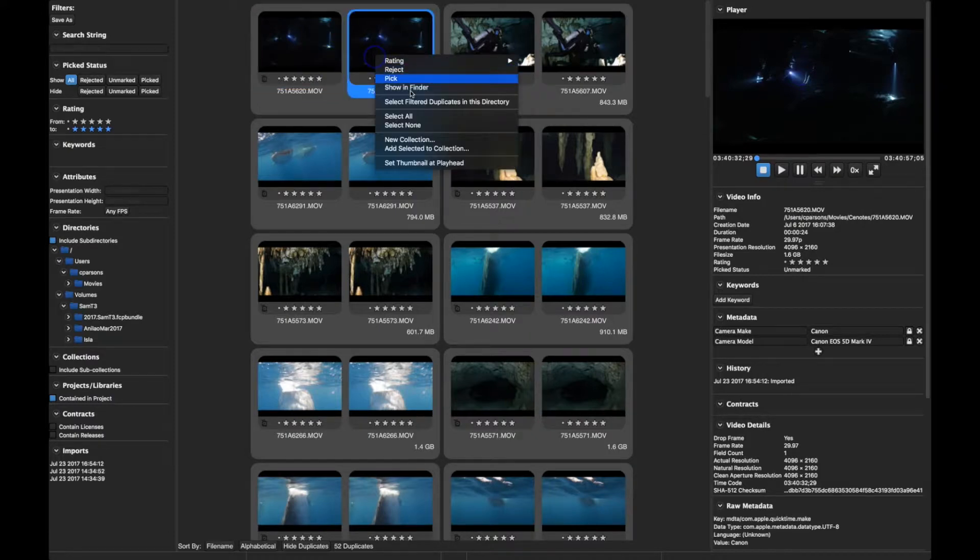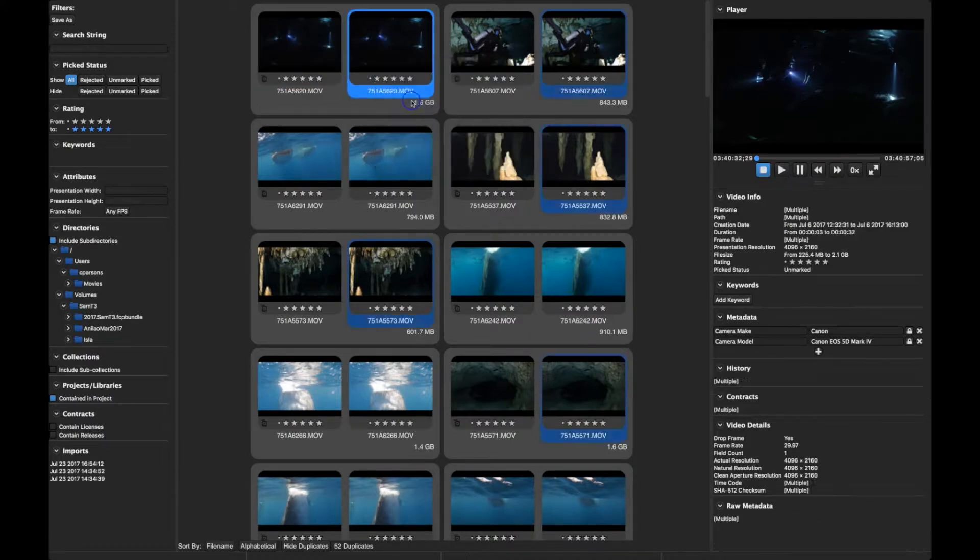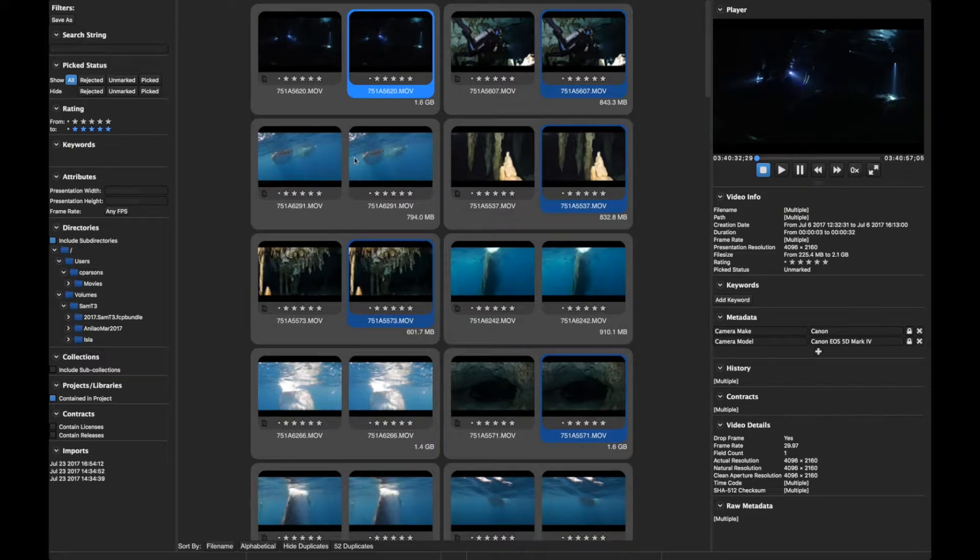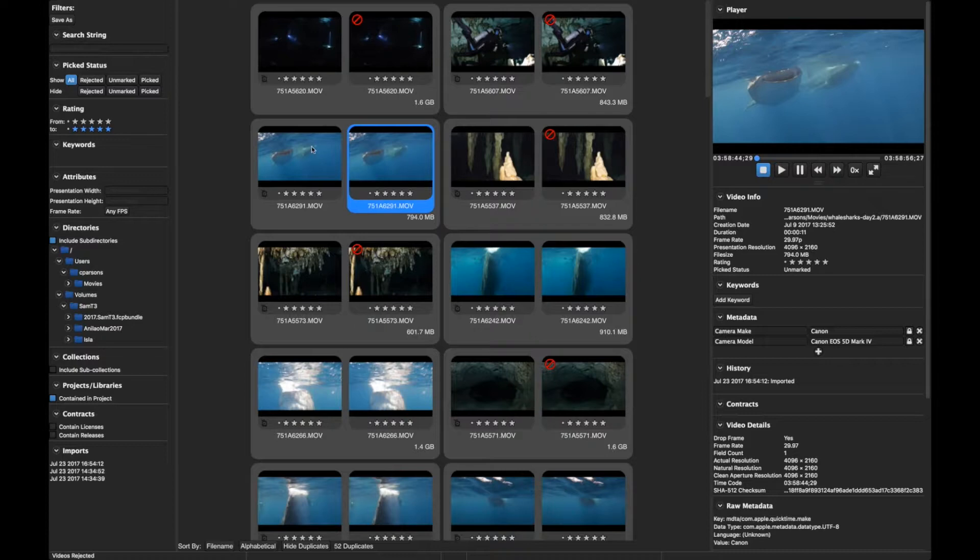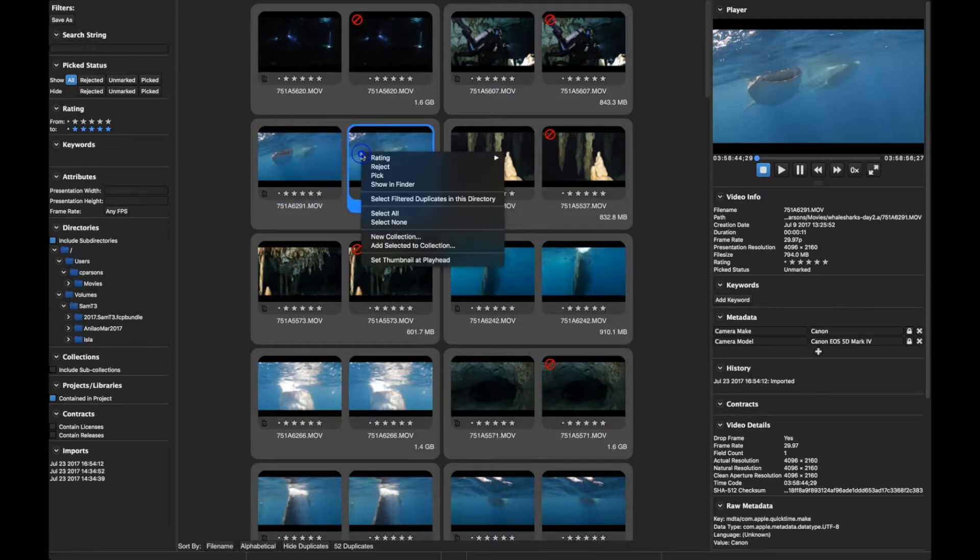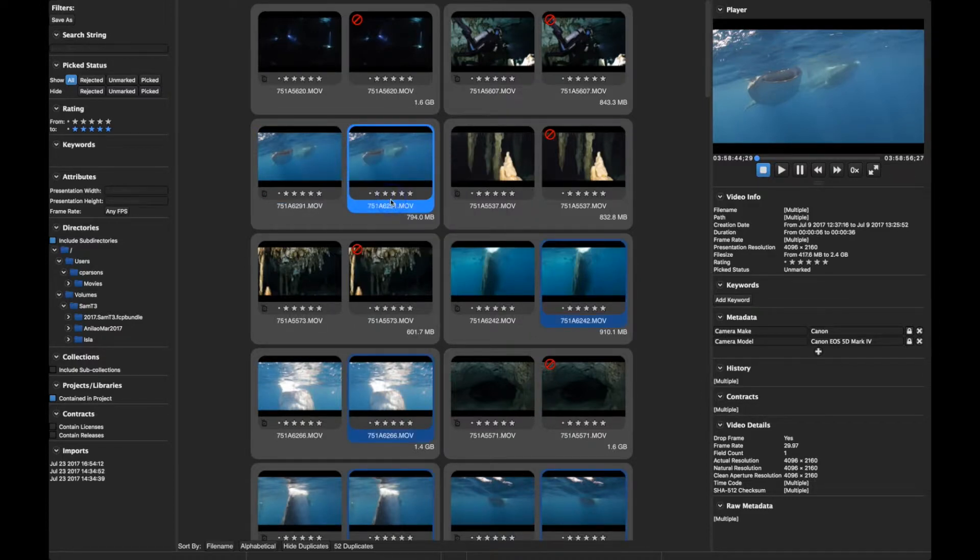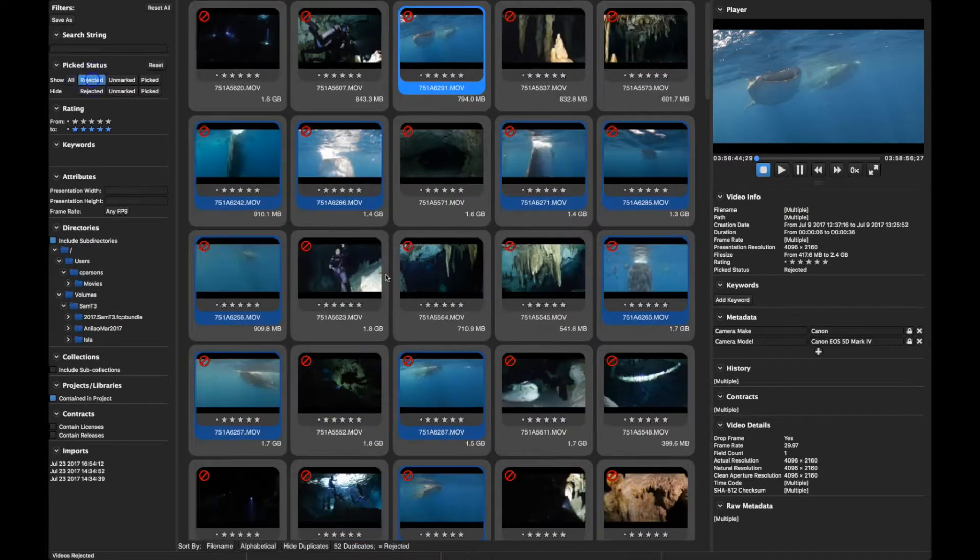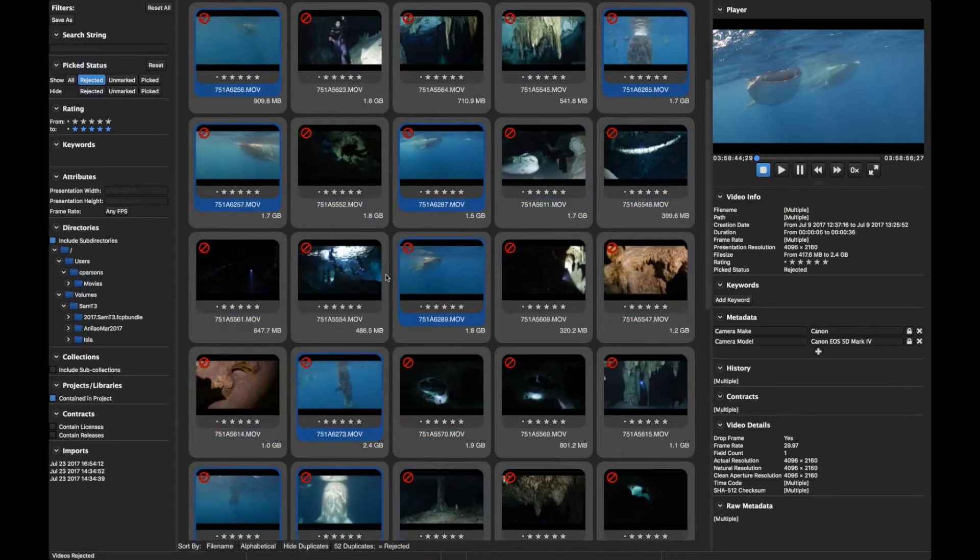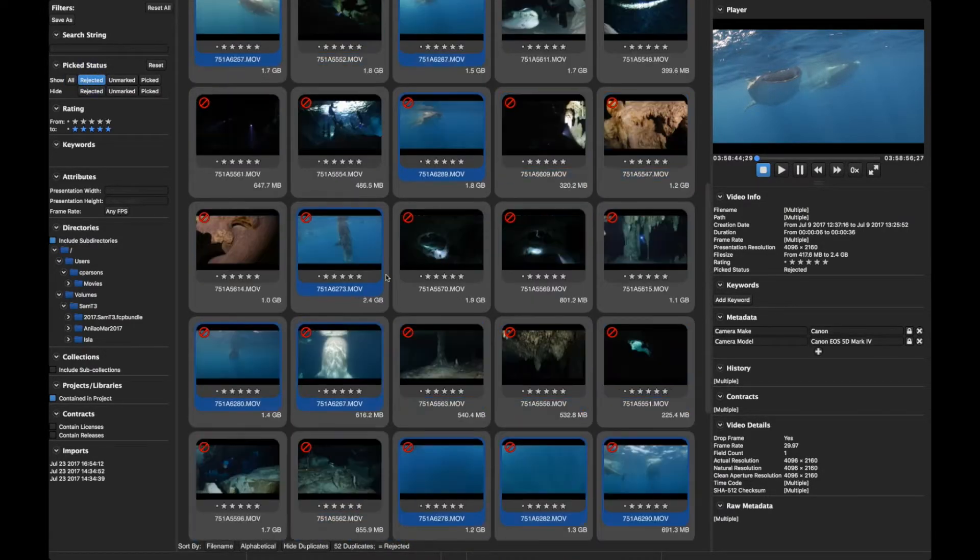Okay, so now we want to mark the videos that we want to delete. One way to do that is using control click or right click and selecting the menu option that says select duplicates in this directory. That'll select all the duplicates that are in that same directory. And if I do that twice, I get the ones I want. I get all of them in this particular case. So I can check that with the filter view and make sure that I got what I wanted.